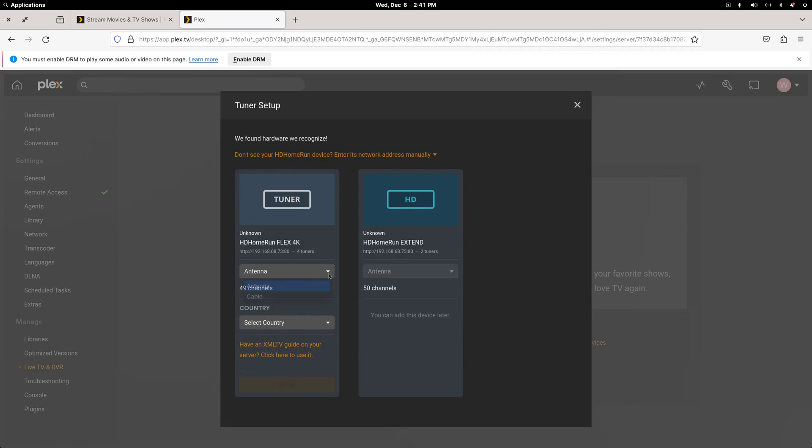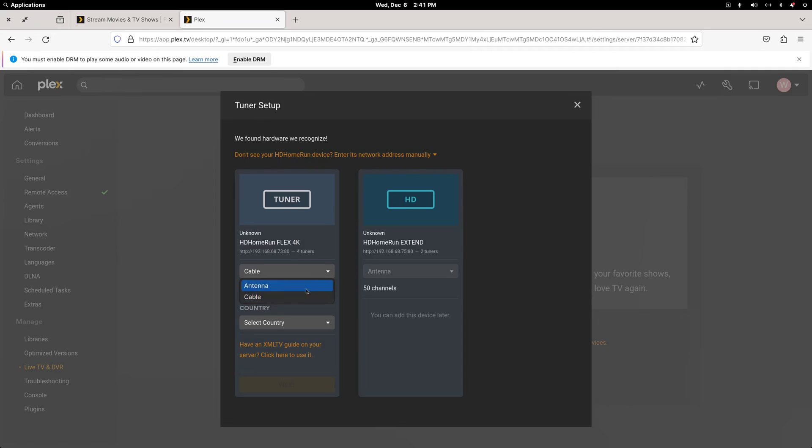And now you choose from antenna or cable. So if you have an older Prime HD Home Run tuner that takes a cable card from your cable company, this is what you'd choose. And over the air, like the 4K Flex or an older Extend, you would choose antenna.